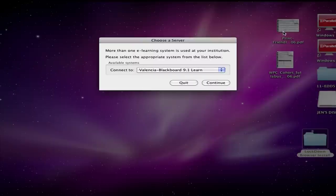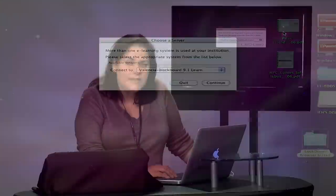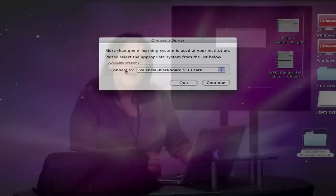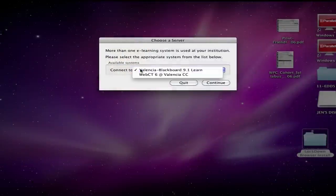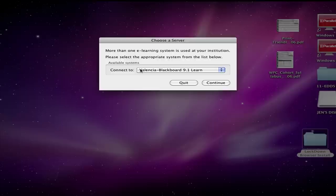Okay so this is the very first time that I'm running this new application. The first thing it's asking me is where am I connecting? Am I going to connect to WebCT or am I going to connect to Blackboard 9.1? And in this case my instructor is using Blackboard 9.1 Learn. So I'm gonna leave it exactly as it shows up and click Continue.